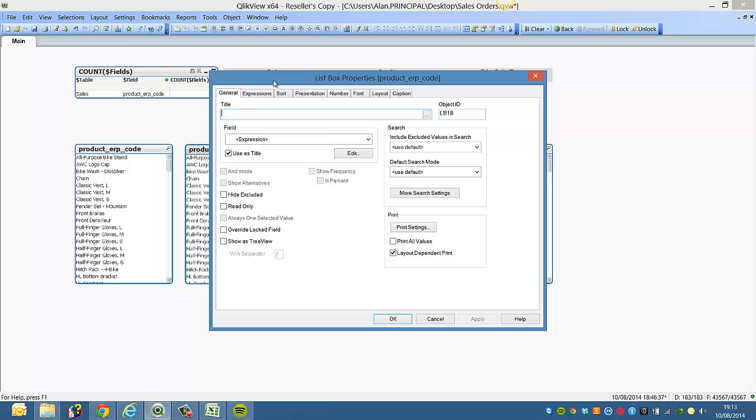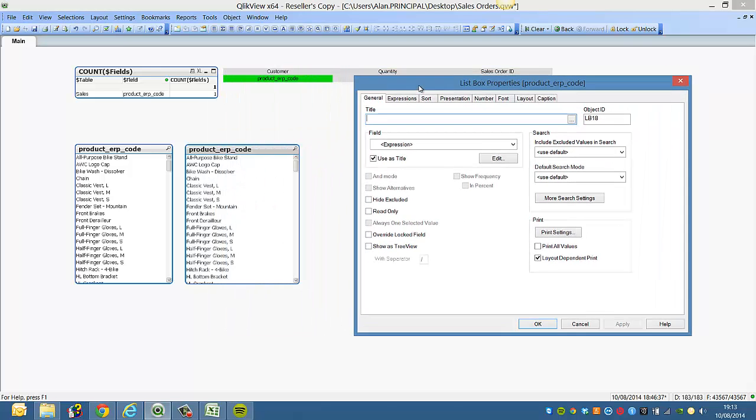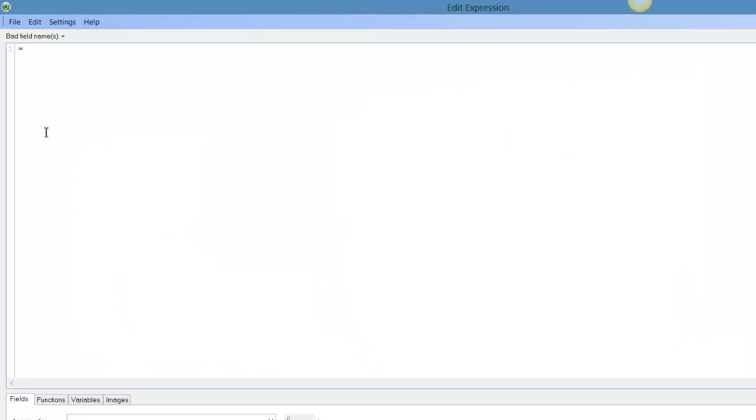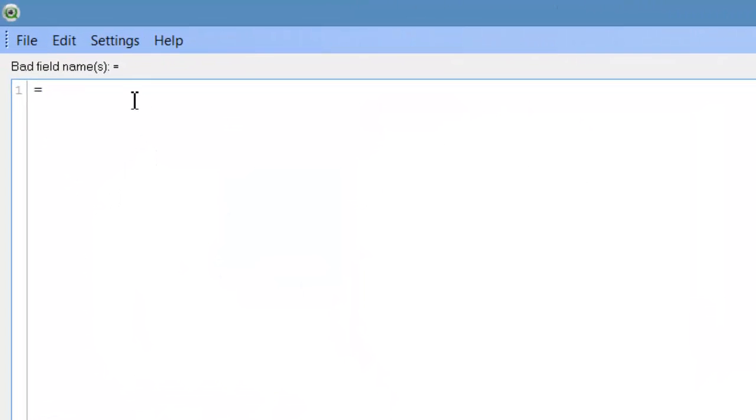The first step is to get the text before the first underscore. So how we can do that is use subfield. We go to the expression.